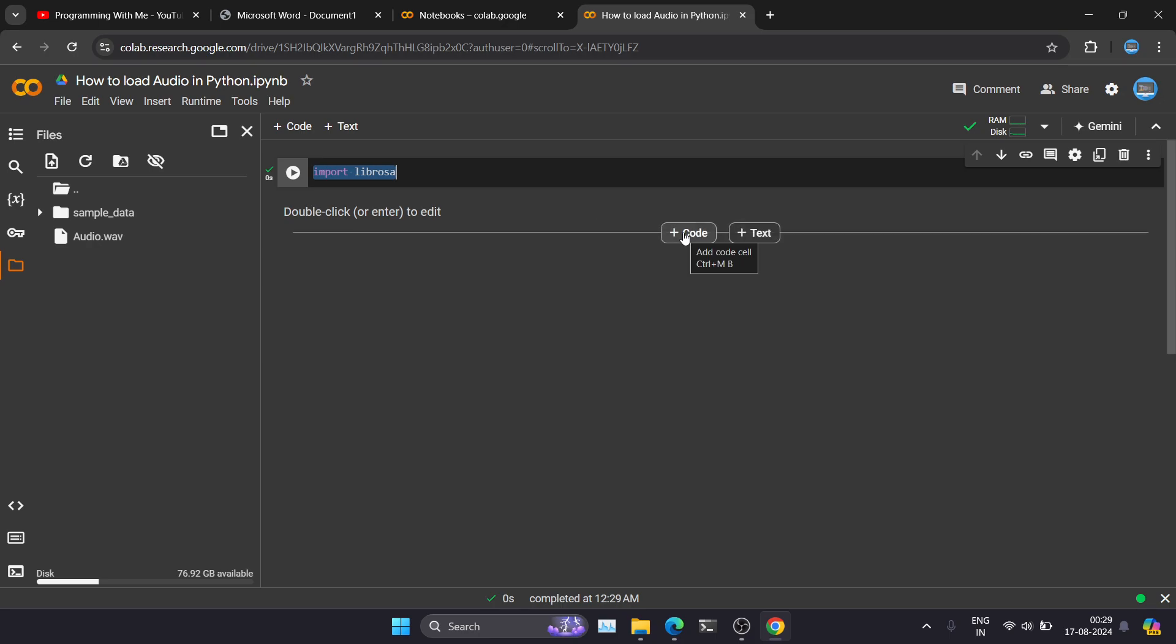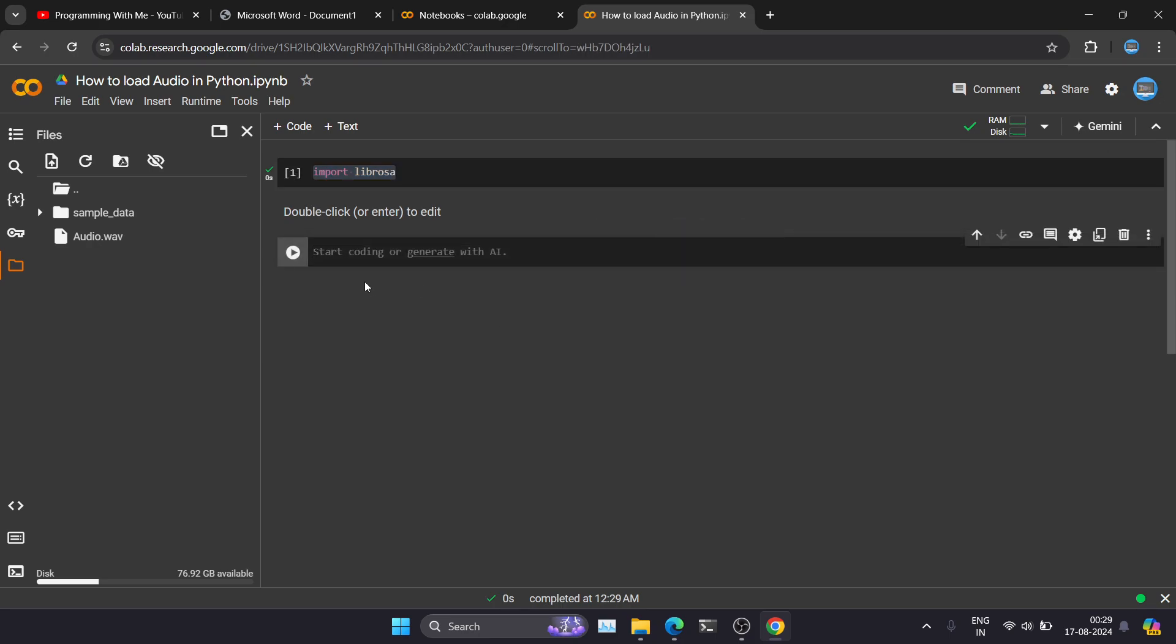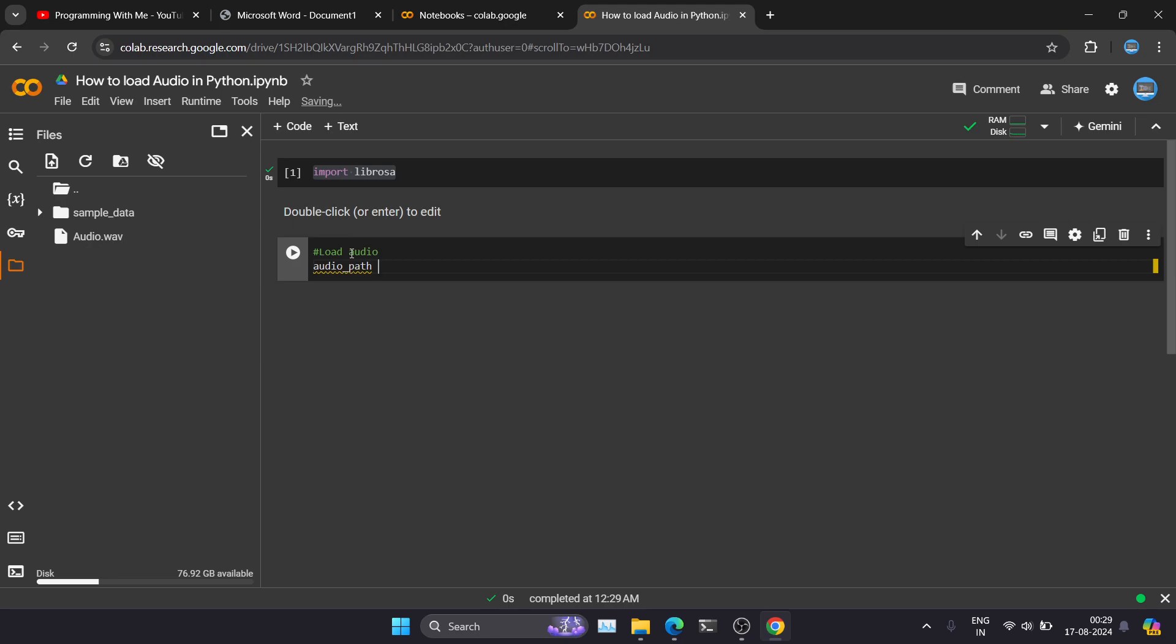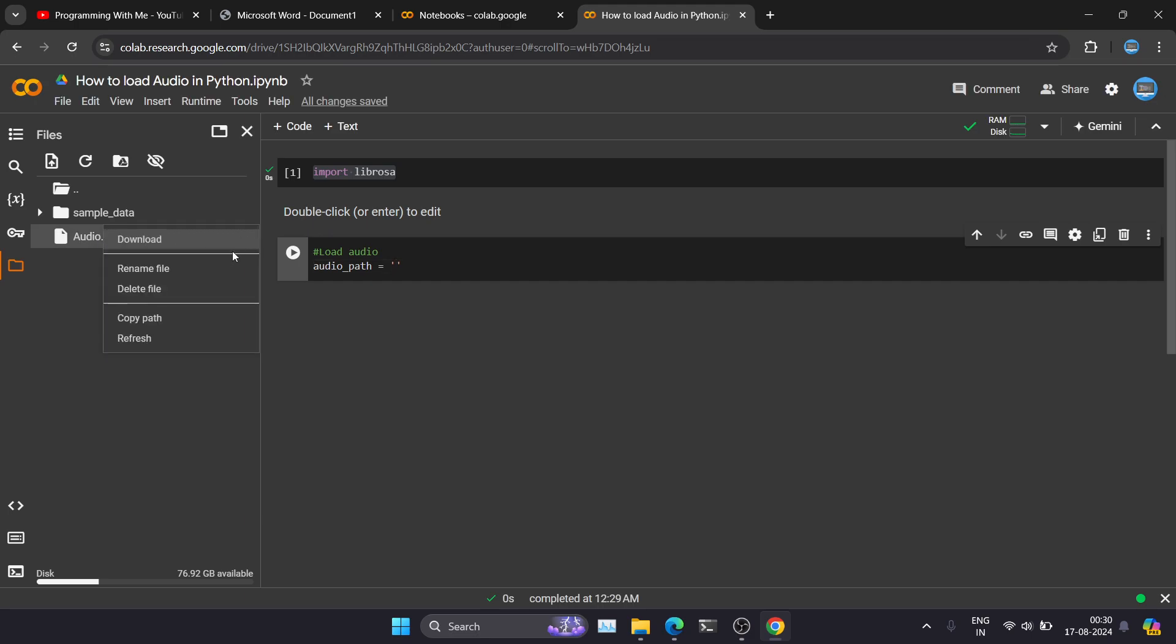Now I want one more code block here. So I'm just clicking on this, so it gave you one more code block here. So now I will load my audio file. So let's load our audio file. I'm just giving one variable name: audio_path equal to. So now I want to give my audio path here. So I will just go here. This is my audio file, audio.wav. Just click on these three dots. You can see 'copy path.' Just click on that. It will copy your path.